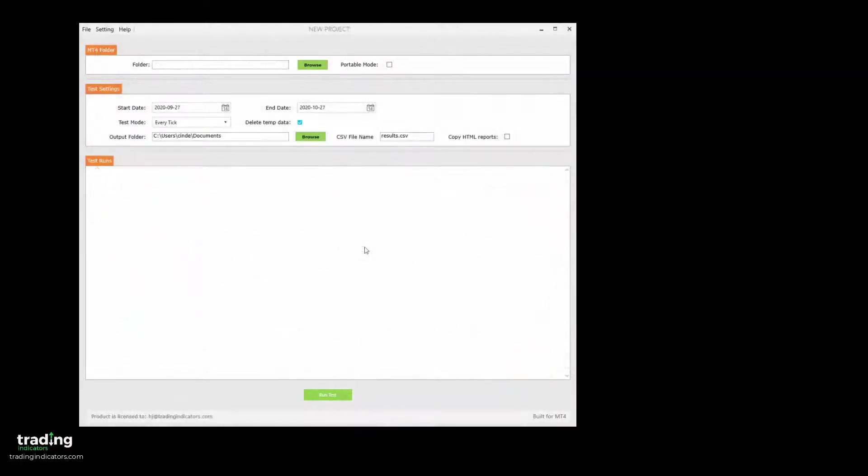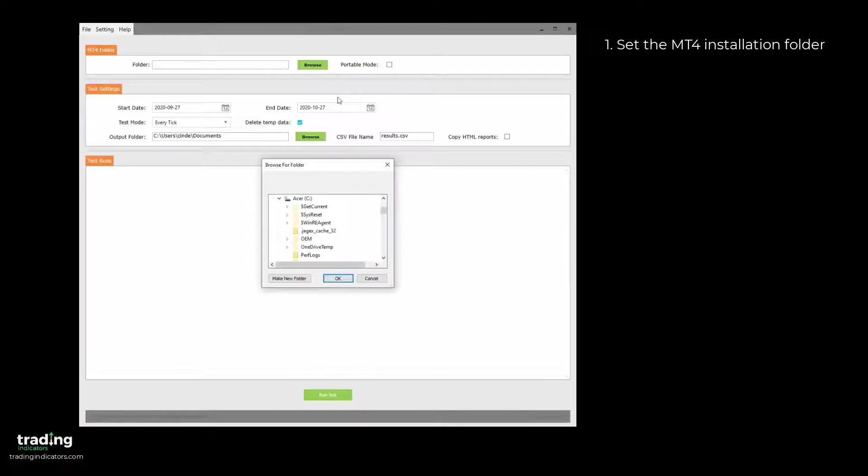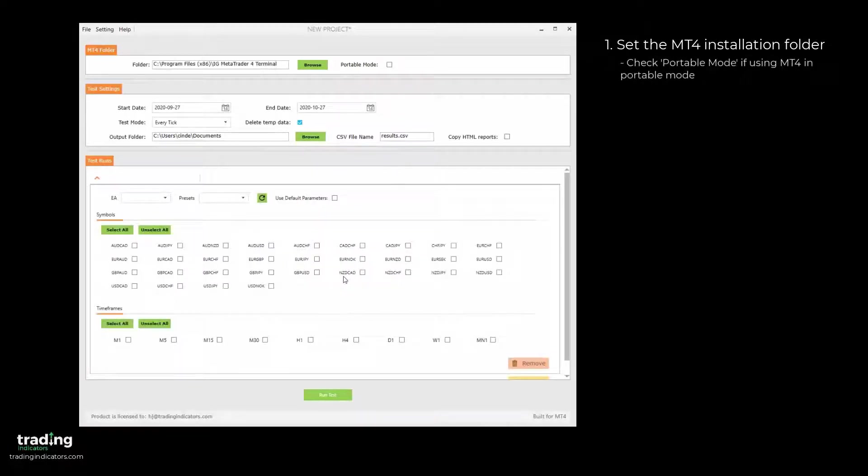Now let's start an example project and walk through the steps to run some tests. First, your installation folder has to be set to the location of your MT4 installation. The Portable Mode checkbox should be checked if you're running MT4 in Portable Mode.